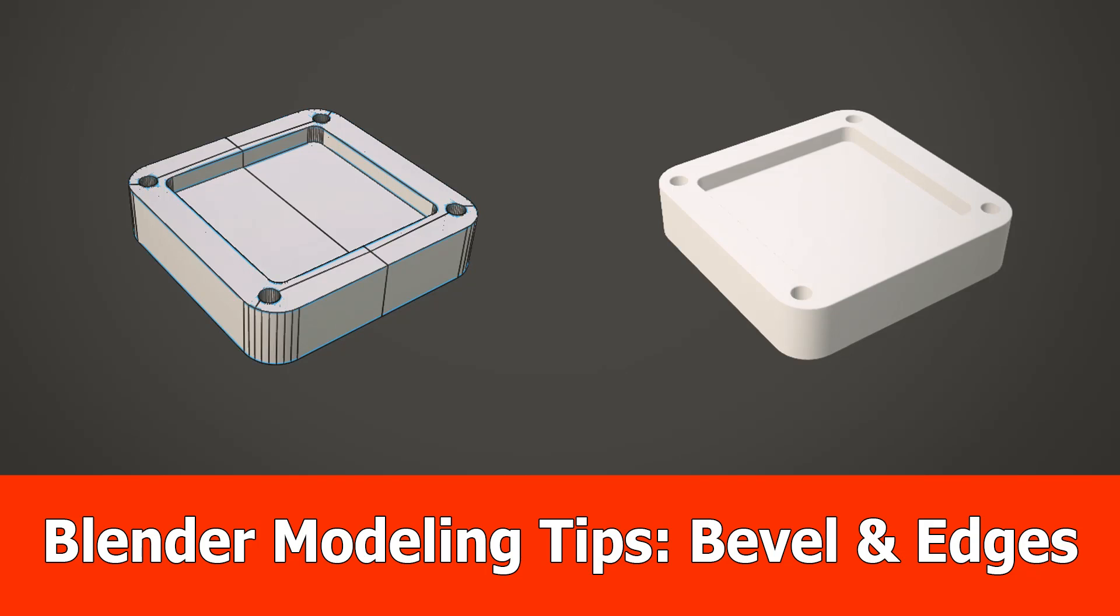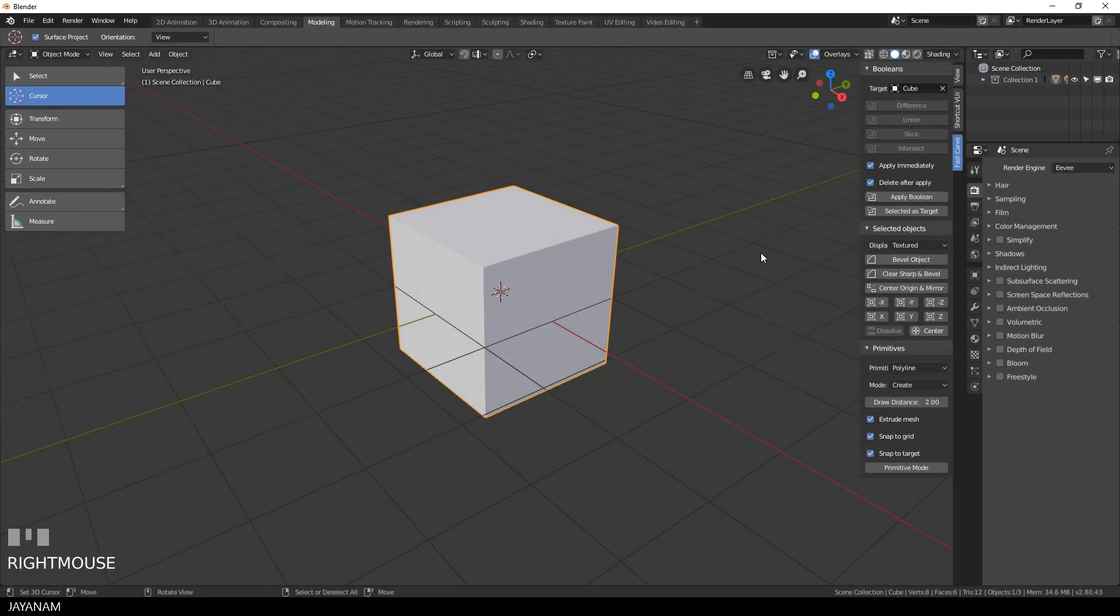Hi guys, here's a new Blender modeling tips video in which I show you how to add bevels to your model, but before we will clean up the geometry.